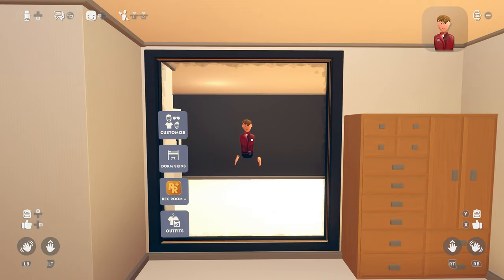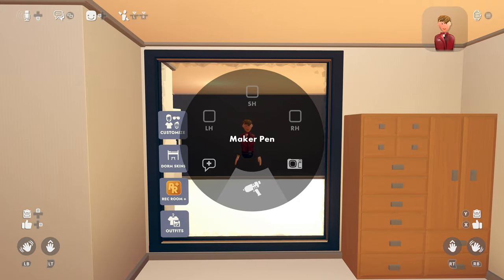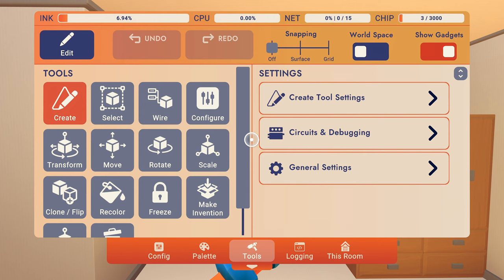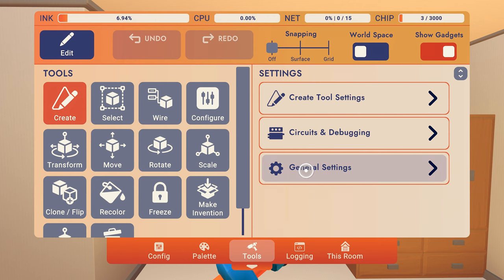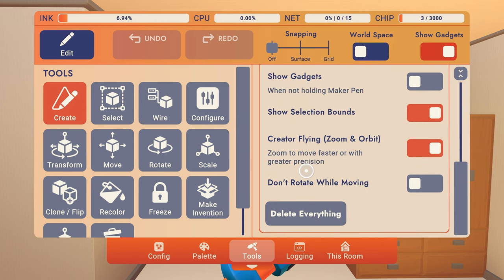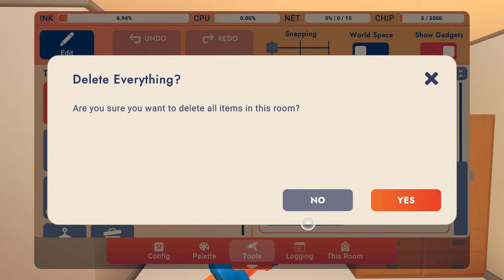To do this, first you need to take out your Maker Pin. Open your Maker Pin menu, then click General Settings. Scroll down and you will see an option that says Delete Everything. Click that, then click Yes.